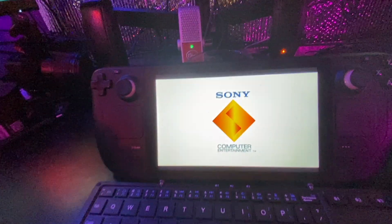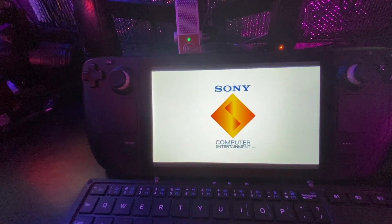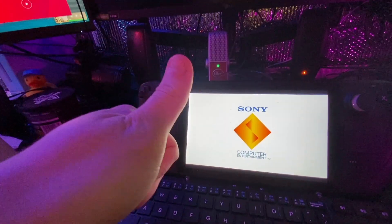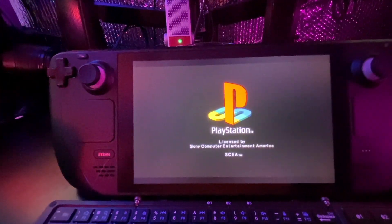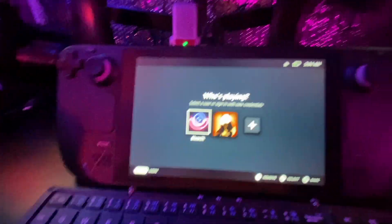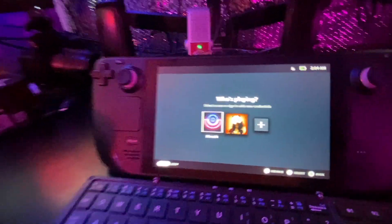And it did! There it is — woo, success! It's like booting into a PlayStation One. Awesome. So there you go guys, hopefully that was helpful.